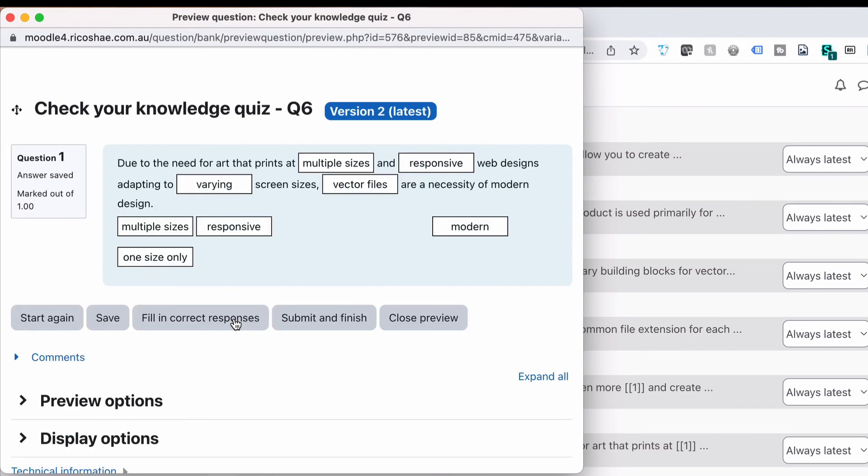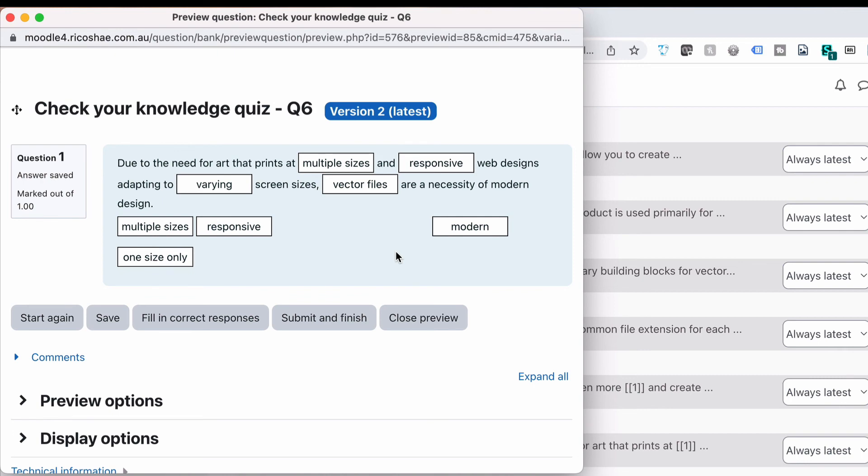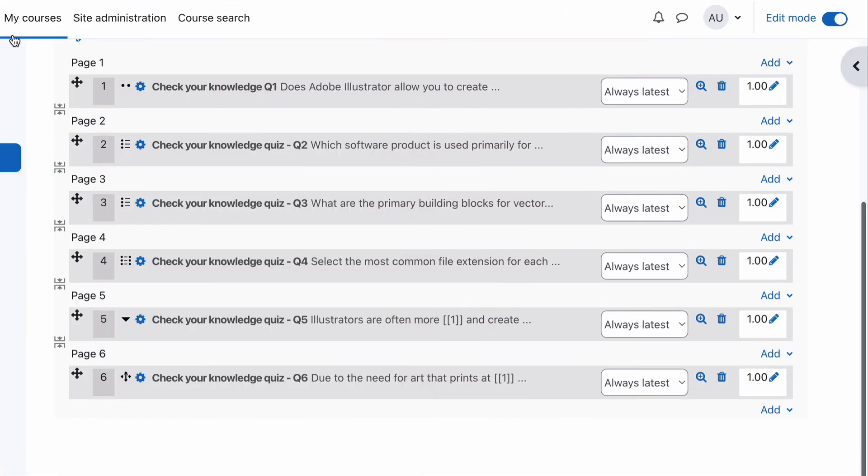Filling correct responses to just check. So prints at multiple sizes and responsive web design adapting to varying screen sizes, vector files are necessary, and we've got the other duplicates there and the one size only and modern that weren't used. Everything is now correct for that quiz.